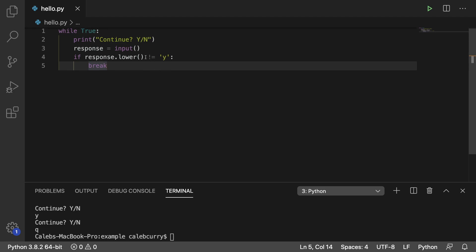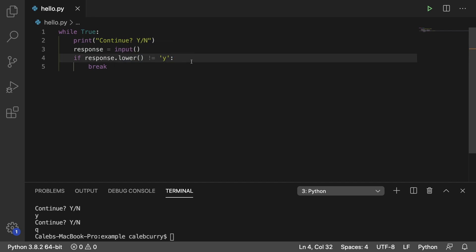Now, I'm using the word 'method,' and it is a function, but the difference is that this function is attached to something using the dot here. When you use the dot to access a function, that function is classified as a method. So 'function' and 'method' are pretty much the same thing — just that a function stands alone, and a method is attached to some object, such as this response here, which is a string. So strings have a method called 'lower' that we can use to replace it with a lowercase version of the string.